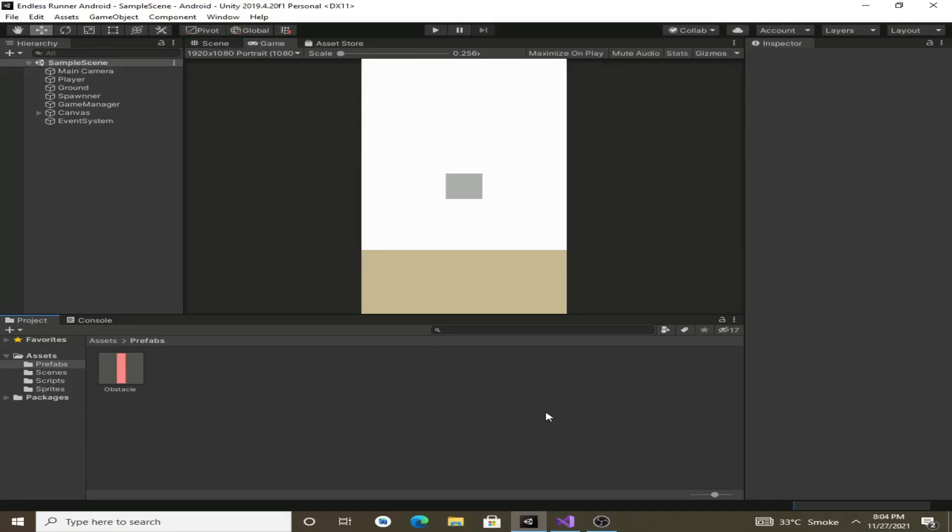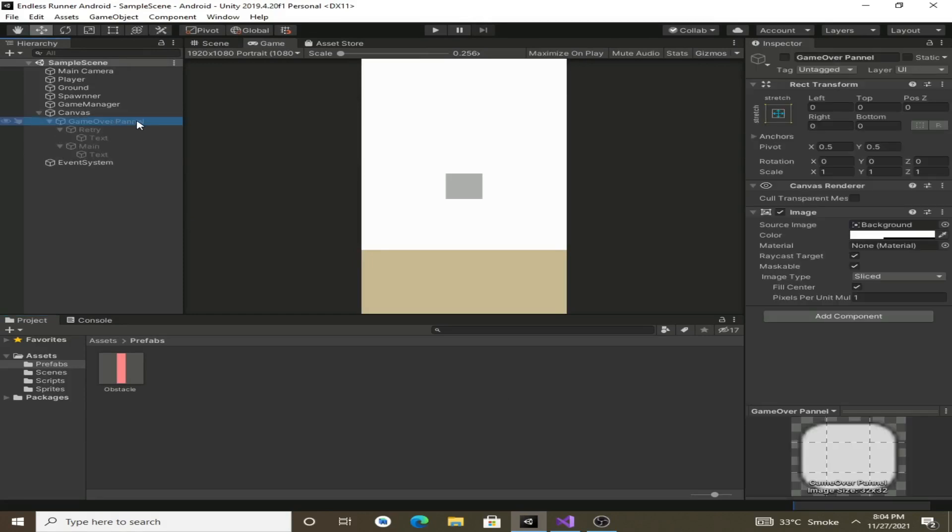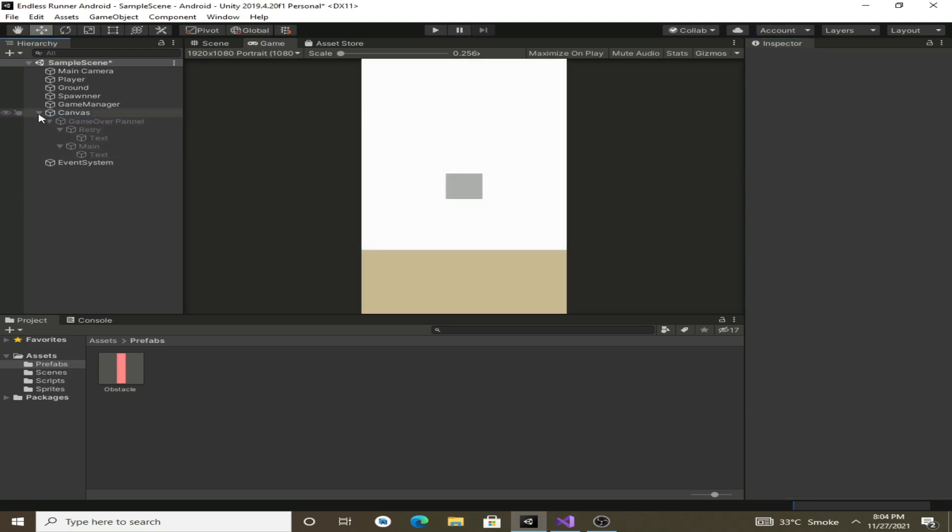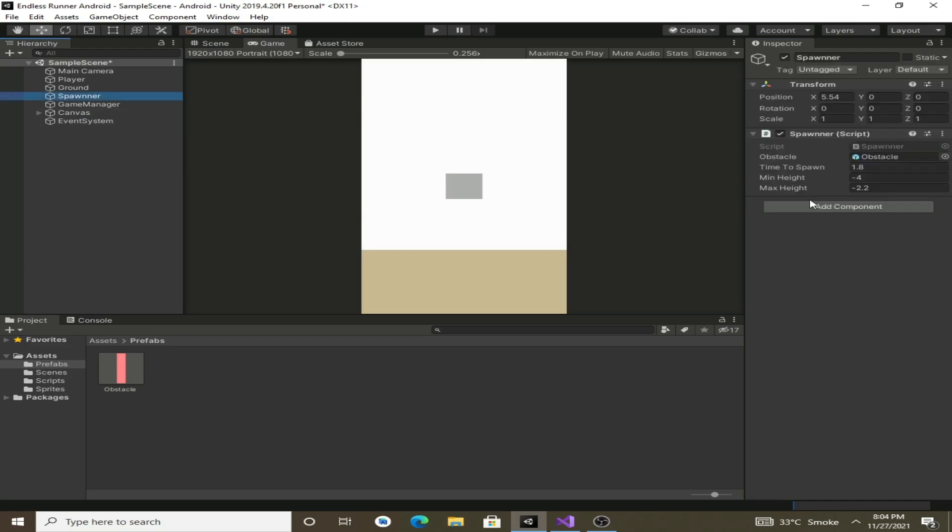Hello guys, in the previous video we created the game over screen. Currently you can disable this game over panel like this. Now before we create the scoring system, we will change some settings in this spawner.